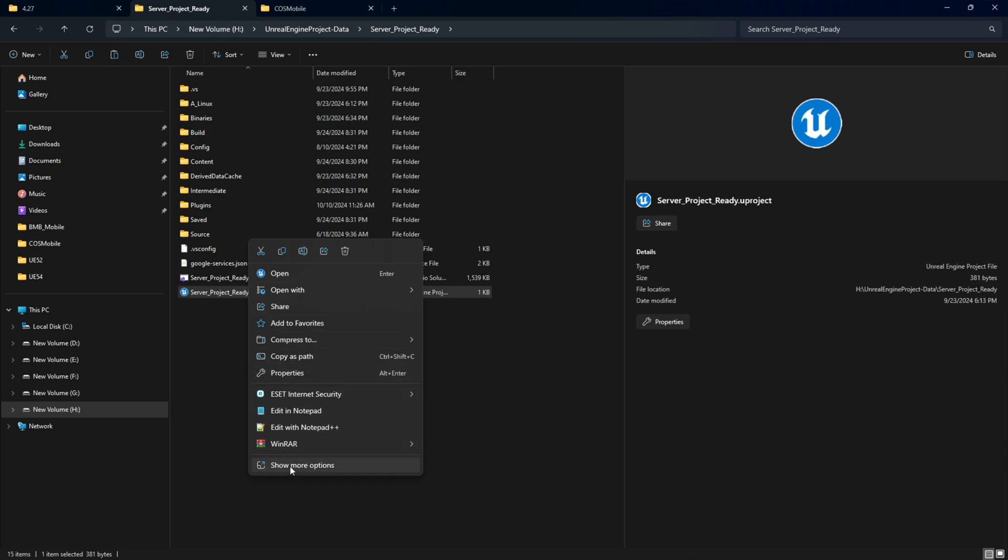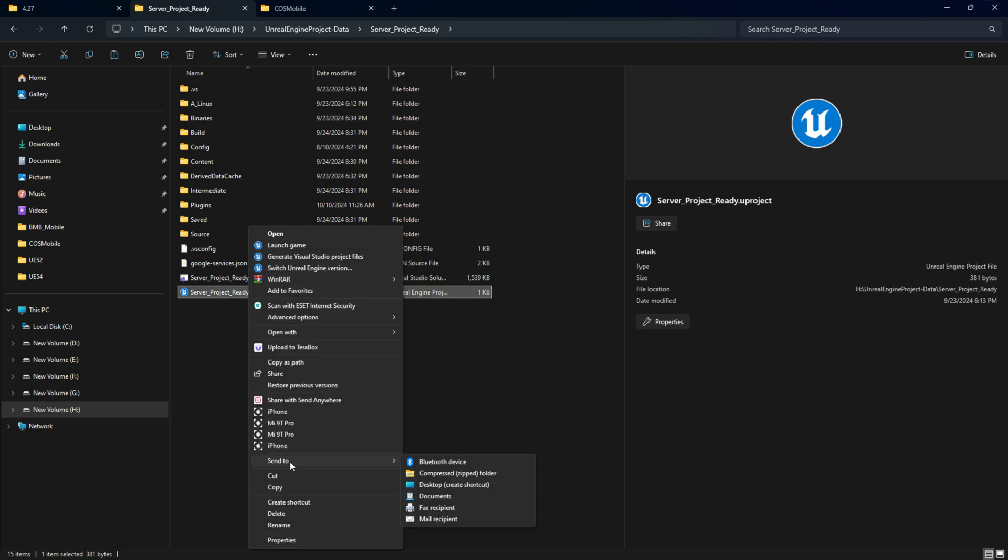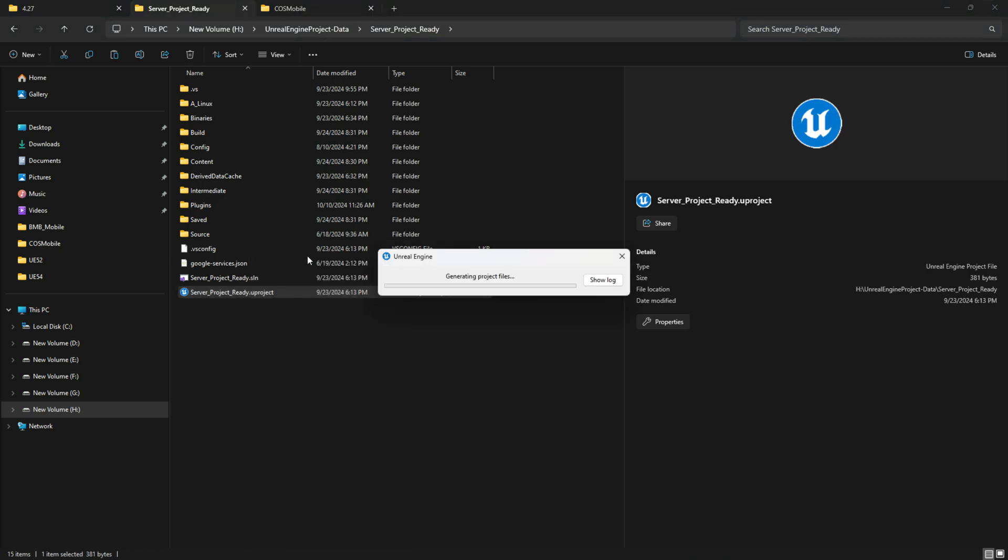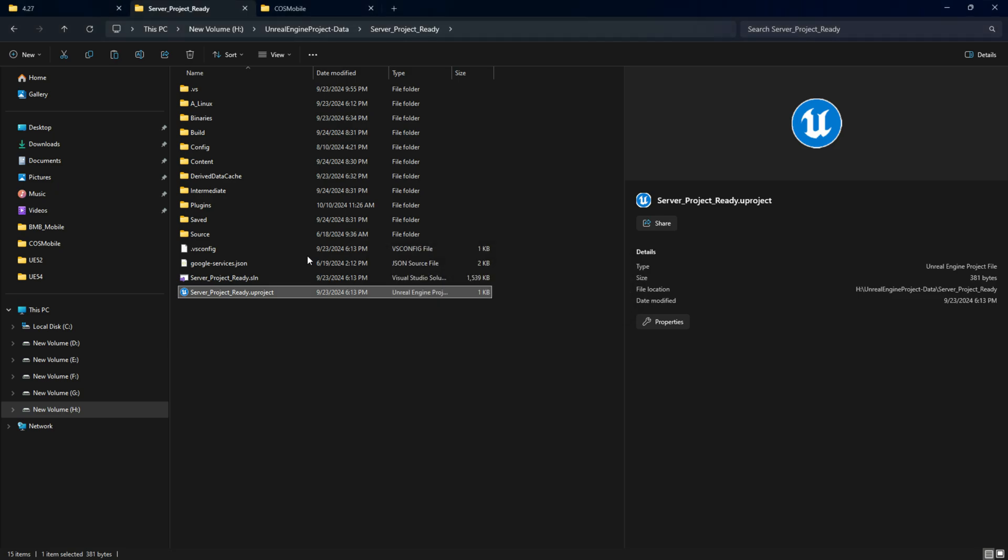Right-click, go to Show More Options. If you are on Mac, you'll find it as Show Service, then click on Generate Visual Studio File. It's going to reboot your full project file and it will send the data to VS Code as well, so there's a new plugin has been added.